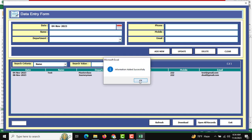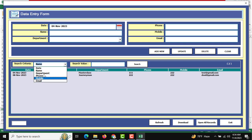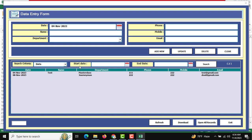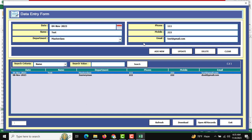If you want to search anything by criteria — date-wise or department-wise — when you select a start date you can search the data accordingly. You can also search all information using criteria, and after searching you can double-click a record and all the information will be shown in the input fields.